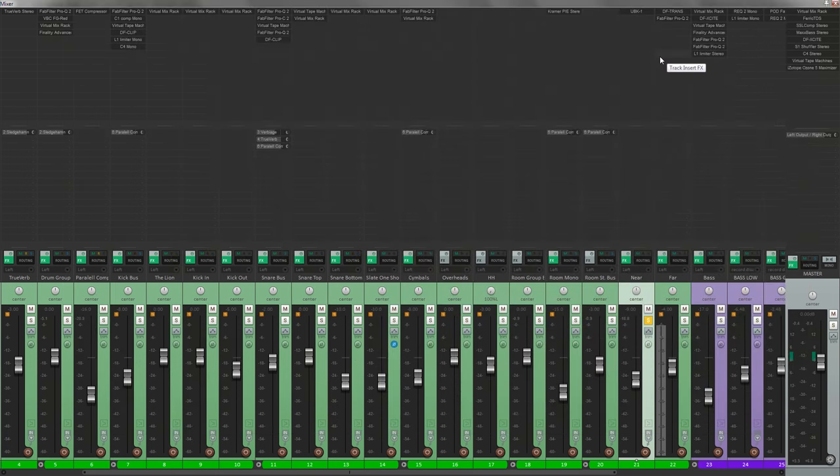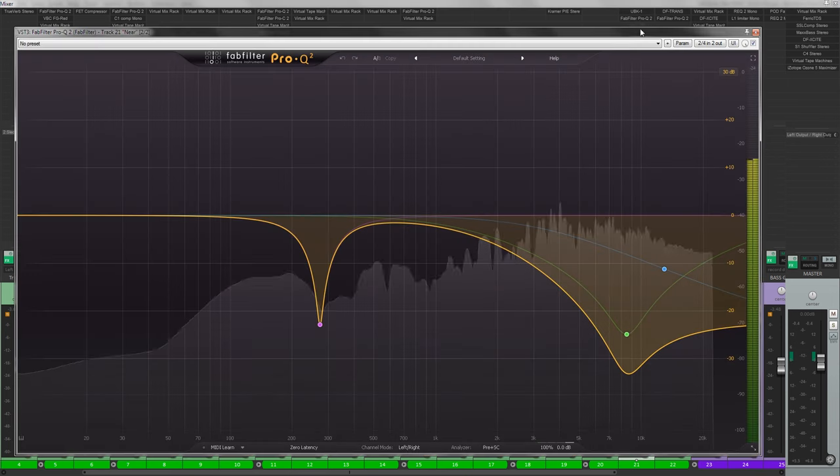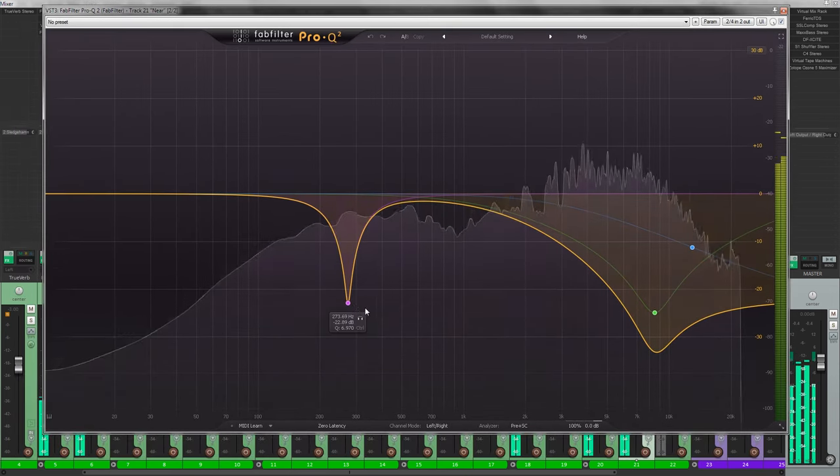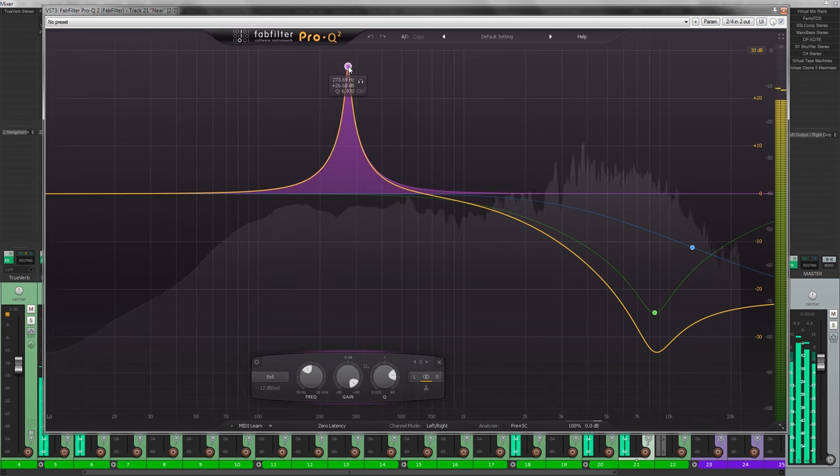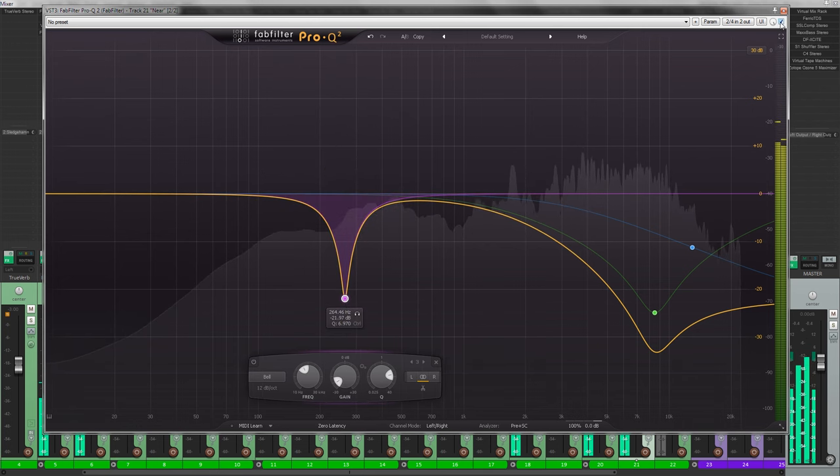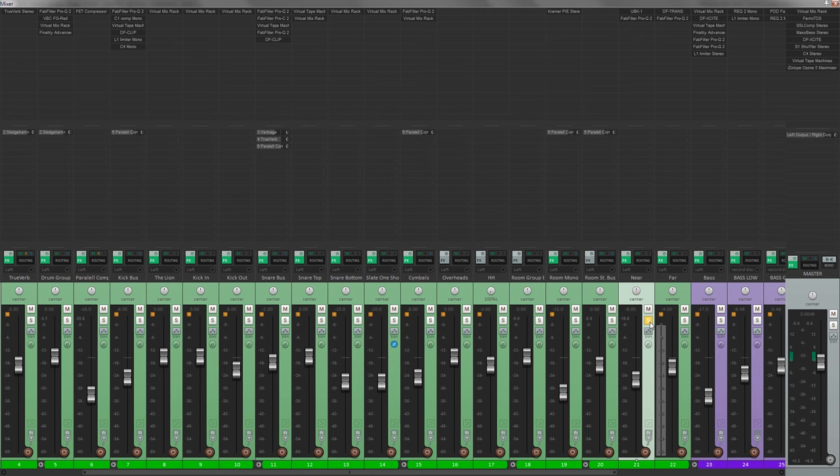So what I will do is to just copy and paste the EQ on the near room. And yes, I will keep it at the same setting and I will do the same on the mono room.